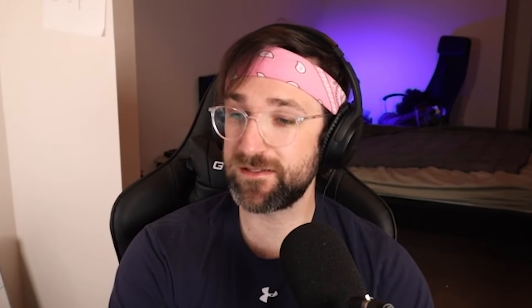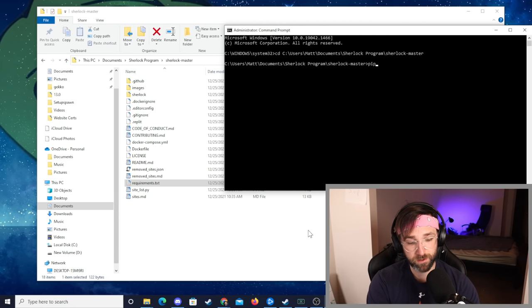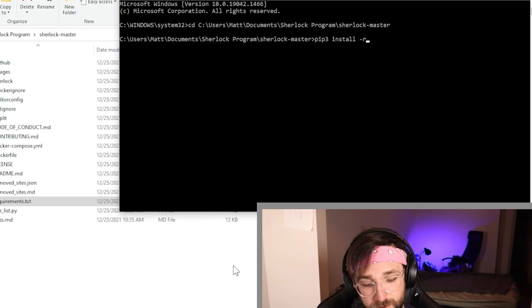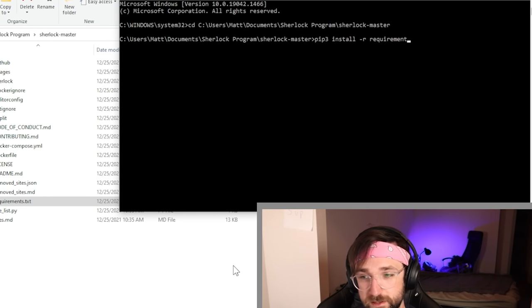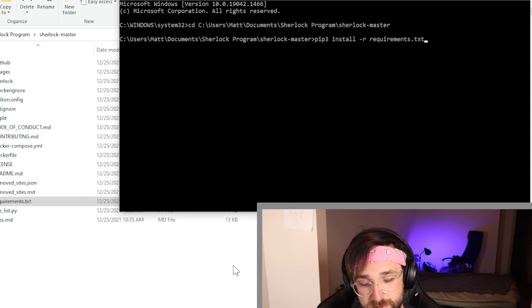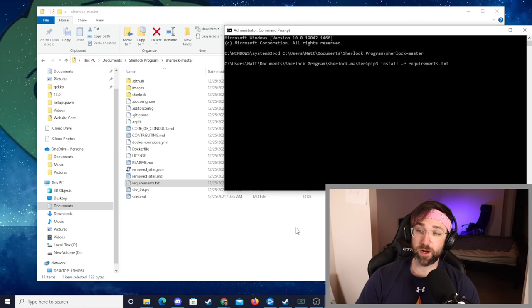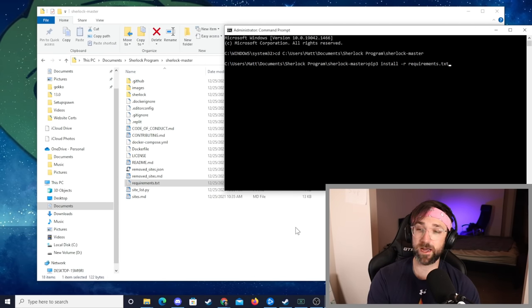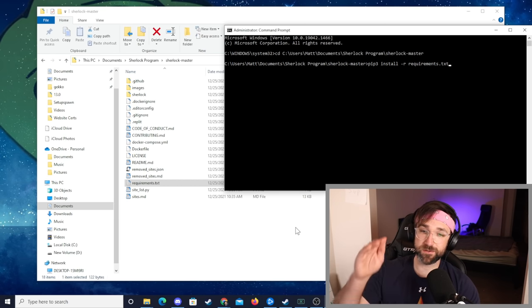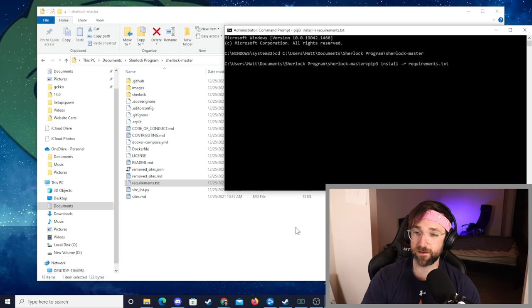Now we have to use that requirements.txt file to download the requirements that the Sherlock program needs. Luckily for us Python will do that so we're going to type in pip3 install -r requirements.txt. Did I spell requirements right? Yeah, go ahead and pause it here if you need to read this and then when you're done hit enter. I already have the requirements installed on my computer so it might not do anything but for you, you'll see a long list of stuff that it's downloading.